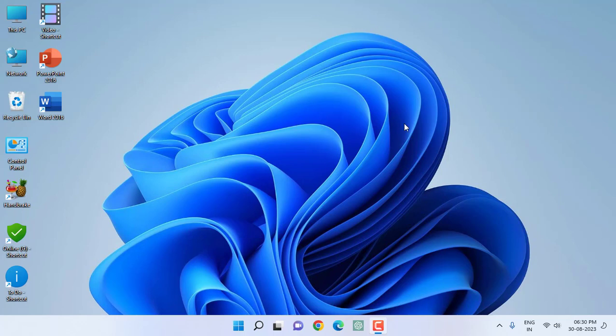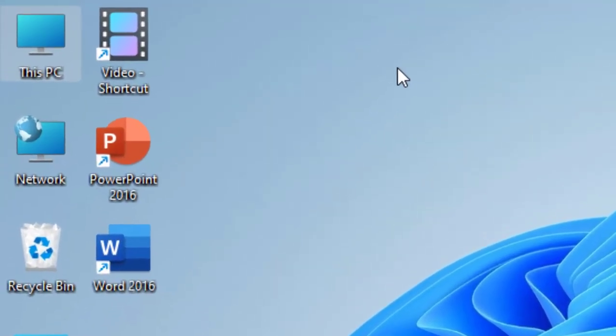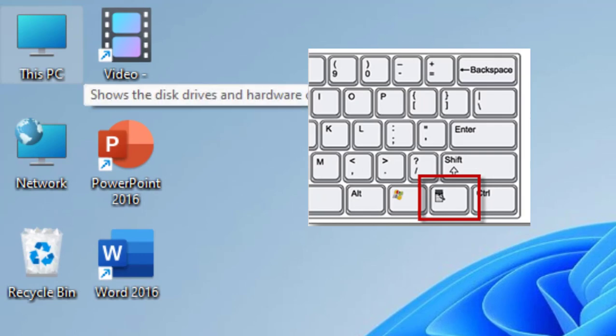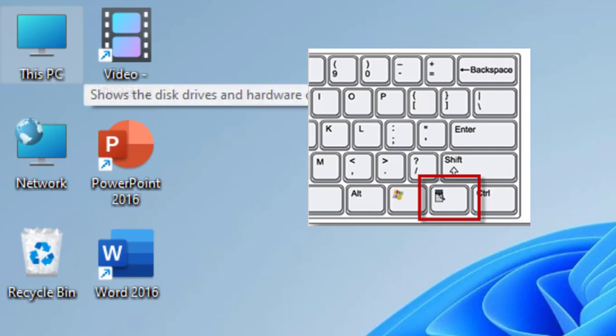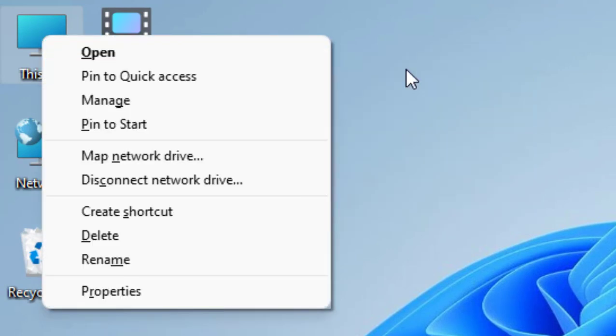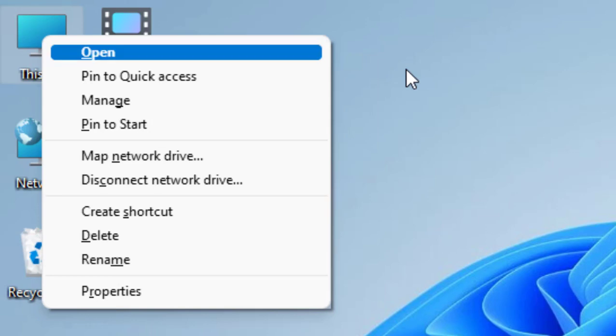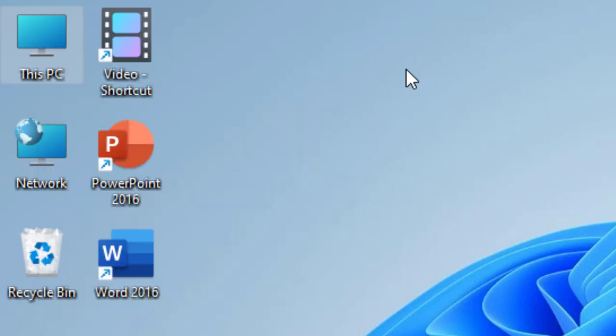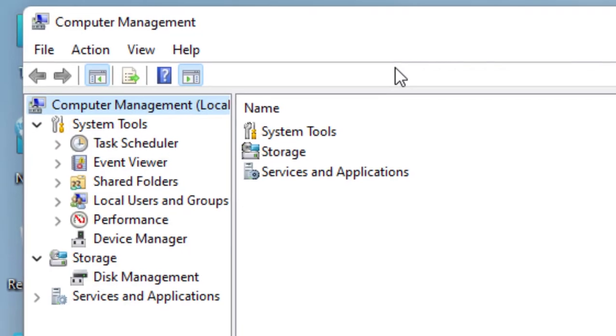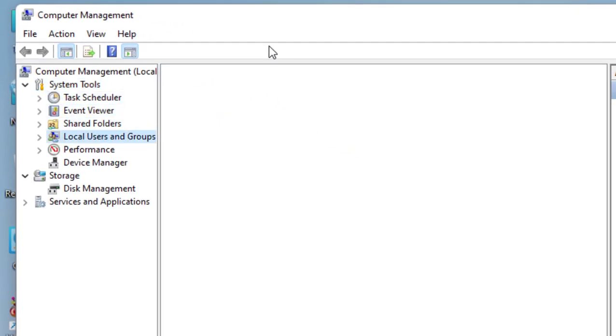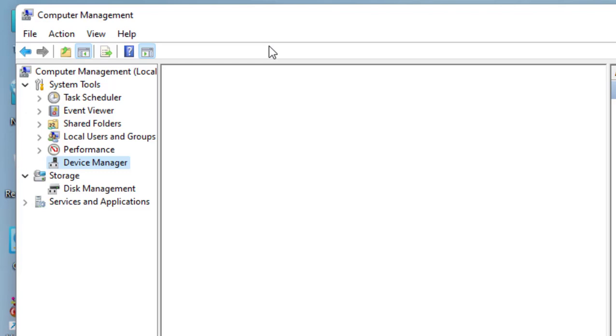If it doesn't work, then the next step is go to This PC. Select This PC, press the Menu button, select Manage and hit Enter. Now come down using the down arrow key and select Device Manager.